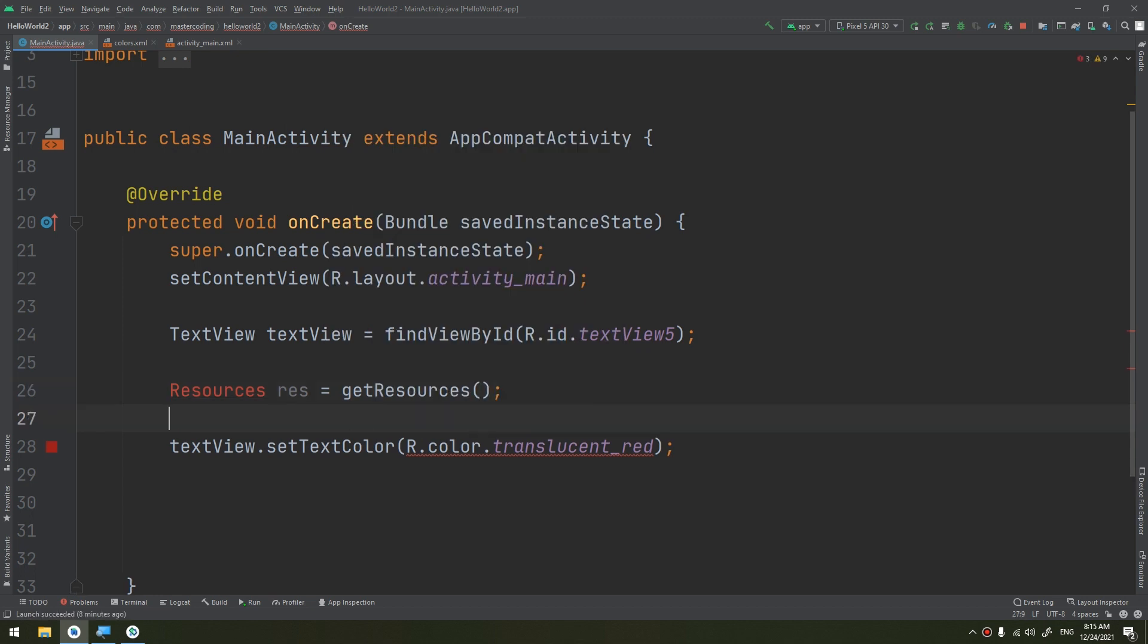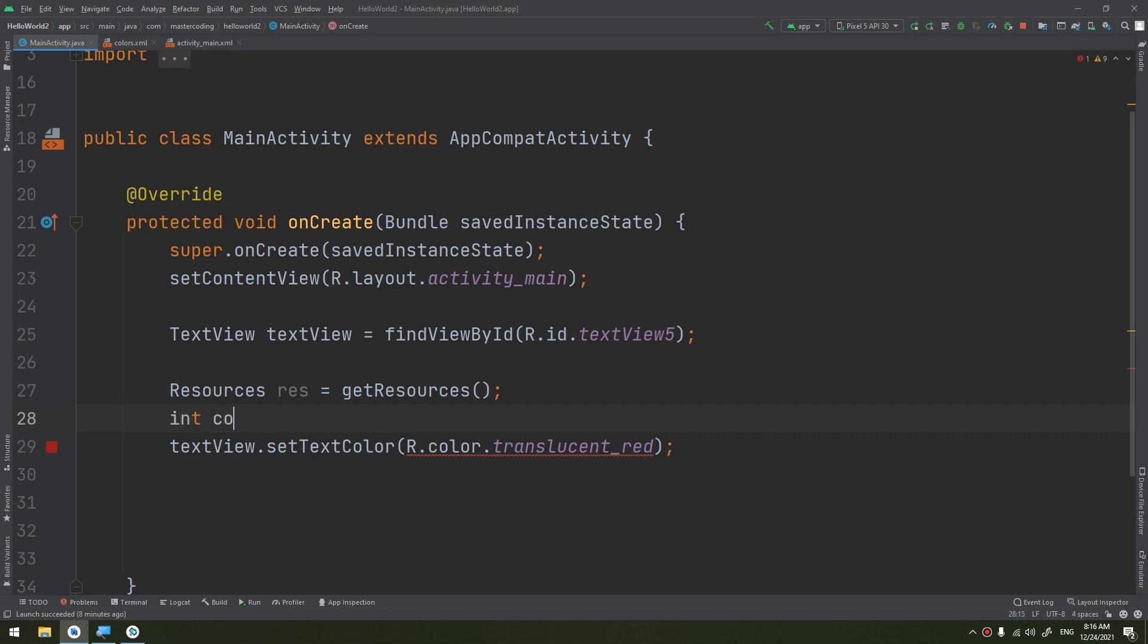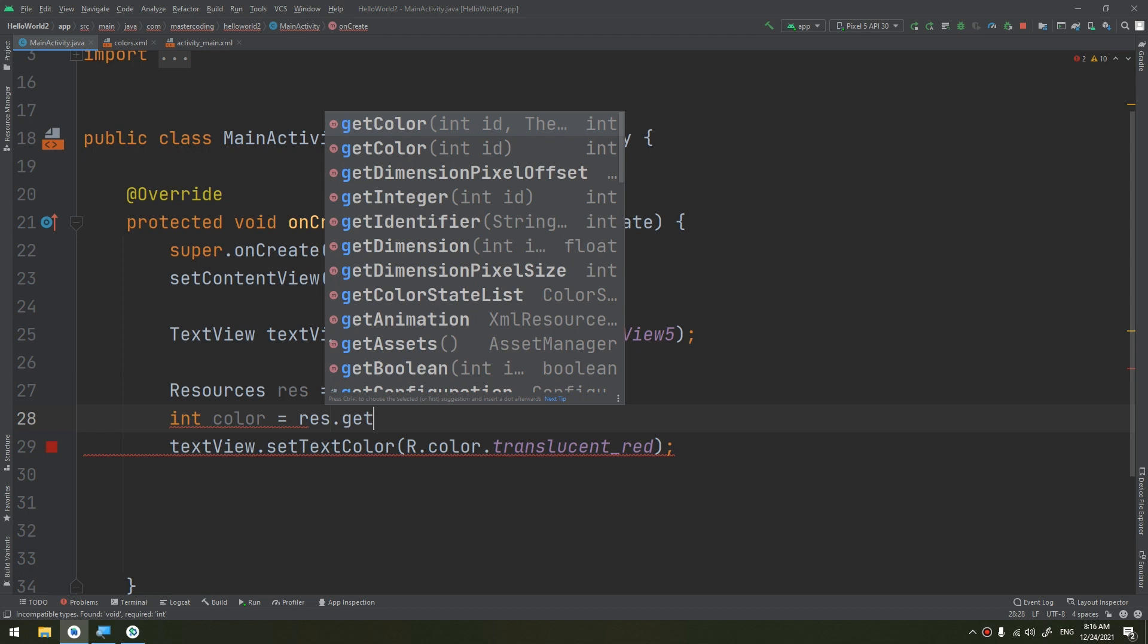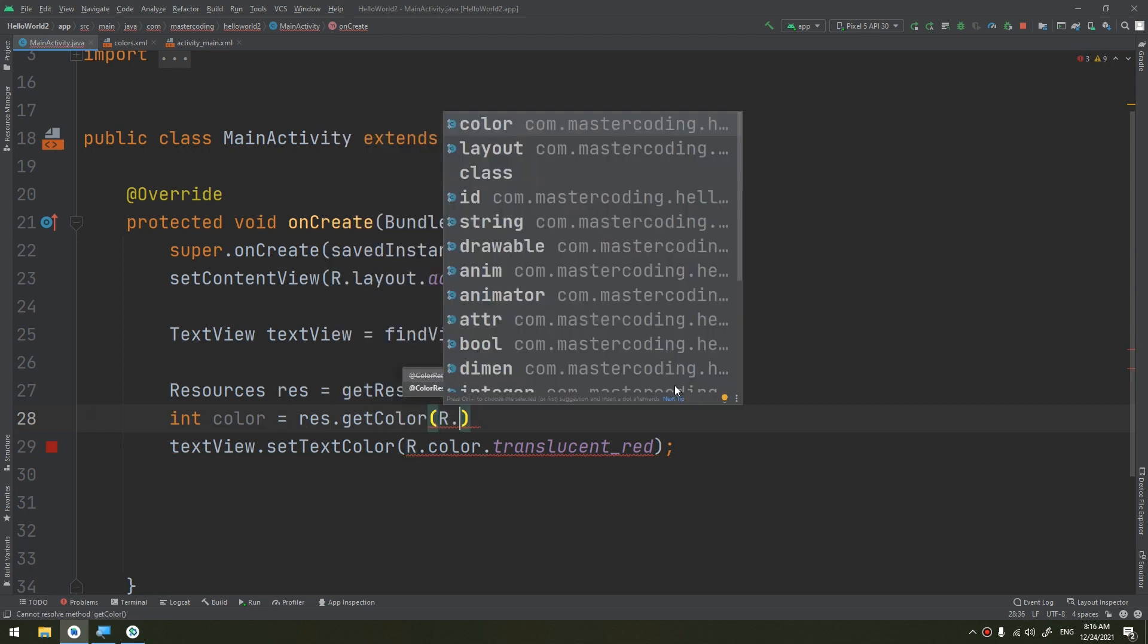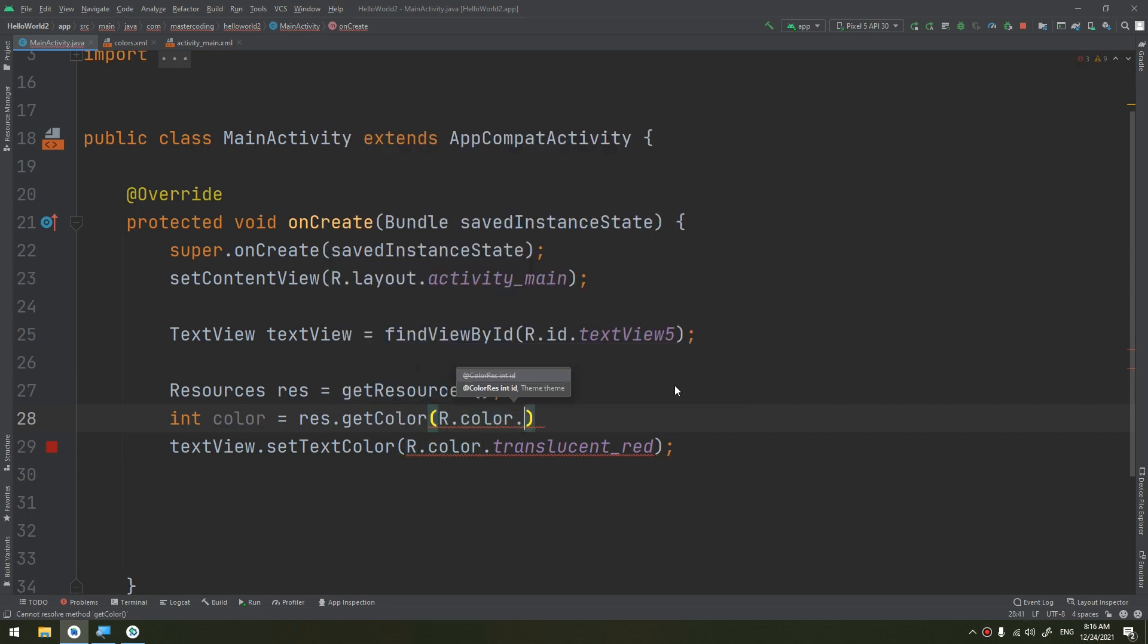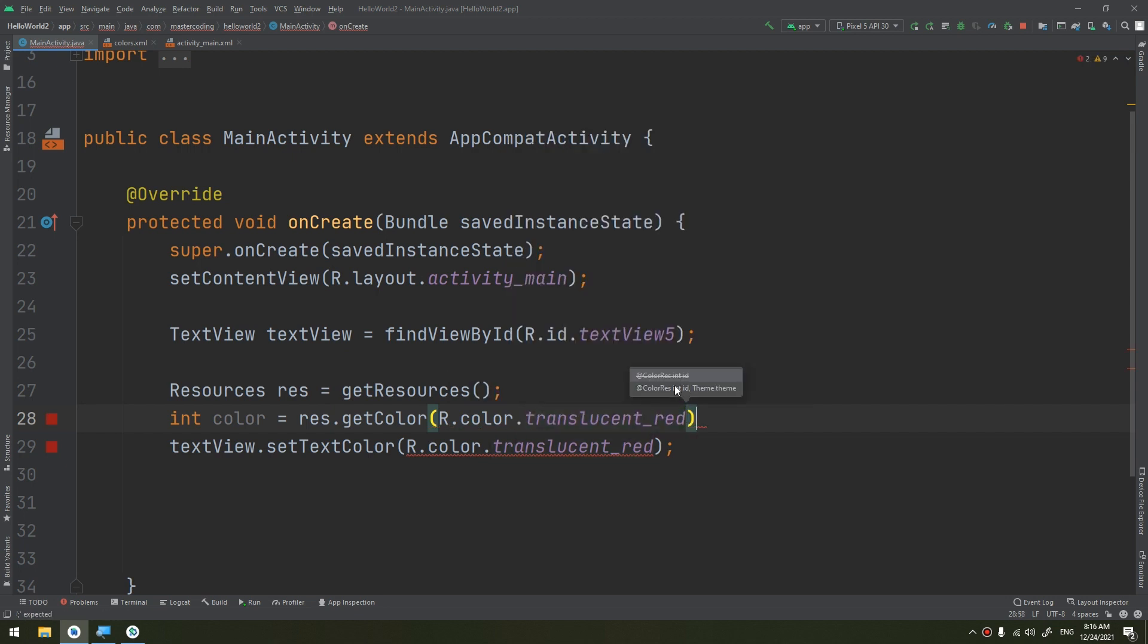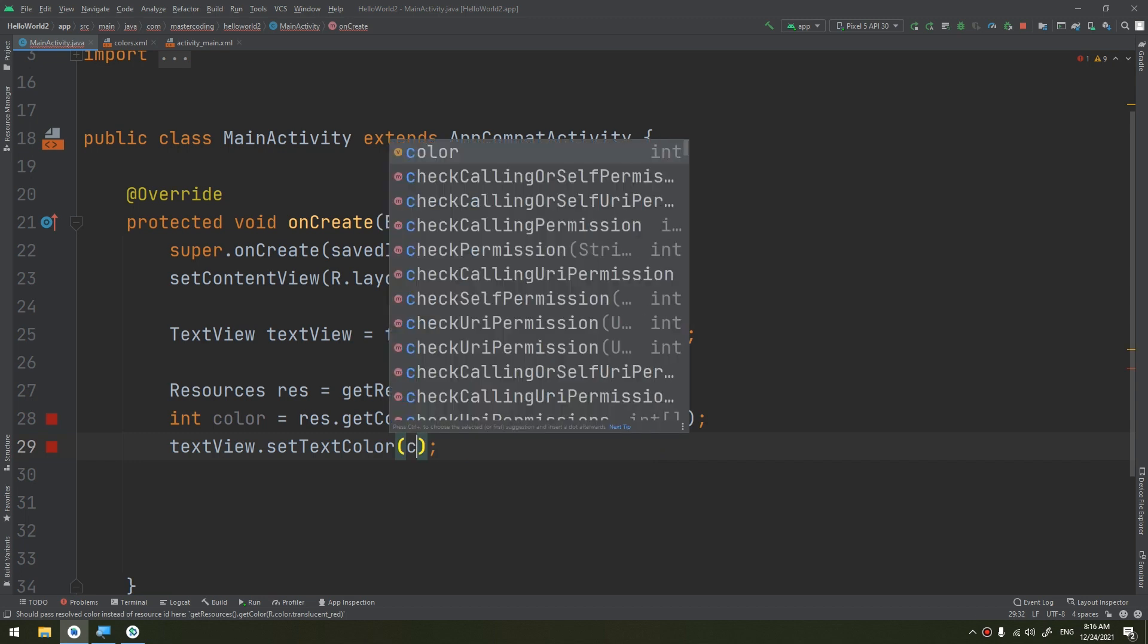I need to get resources in order to store it as an int. So int color equals res.getColor, and what color I need to make: R.color.translucent_red, and here set color directly to color.